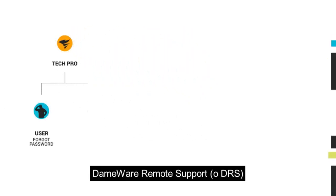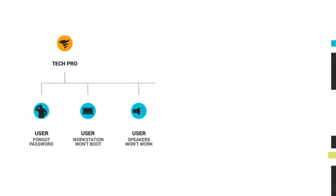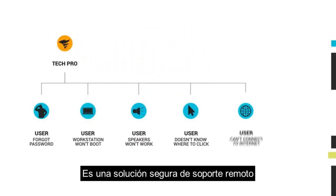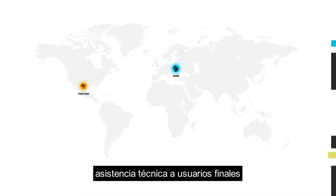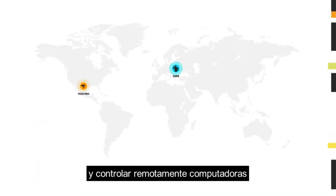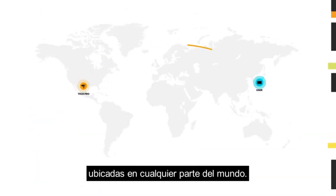DEMA Remote Support, or DRS for short, is a secure self-hosted remote support solution that lets you provide technical assistance to end users and remotely control computers located anywhere in the world.